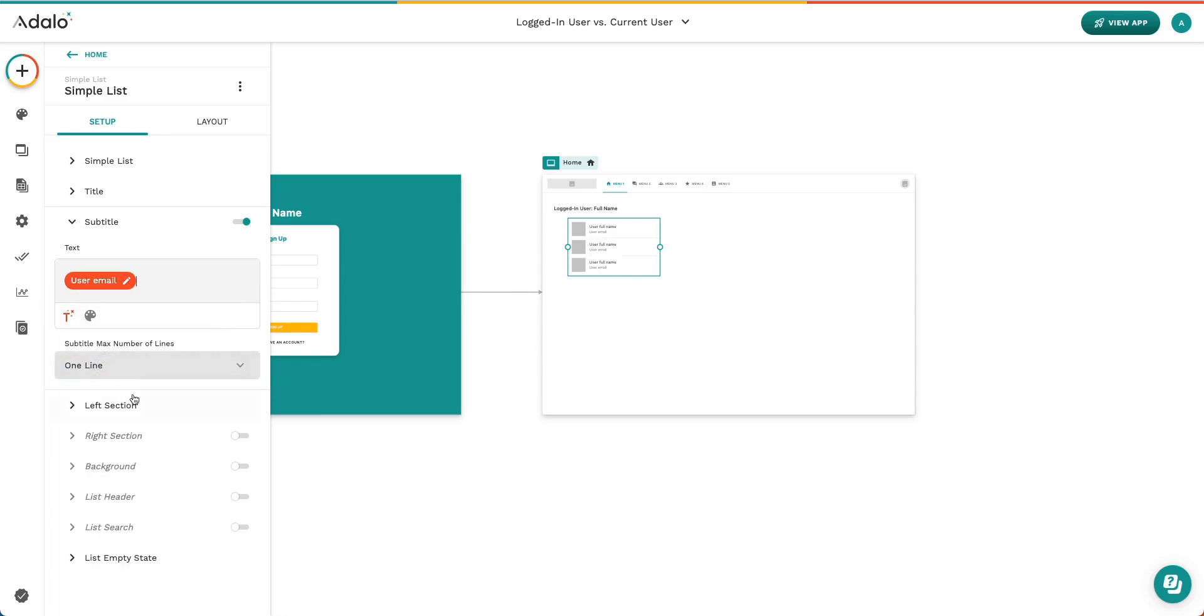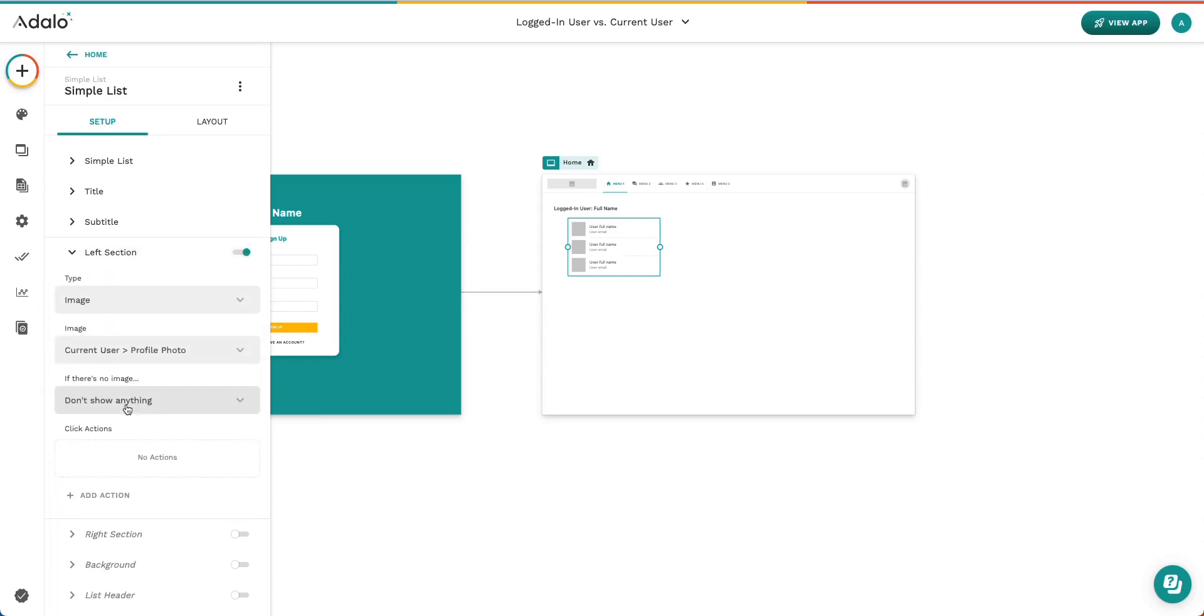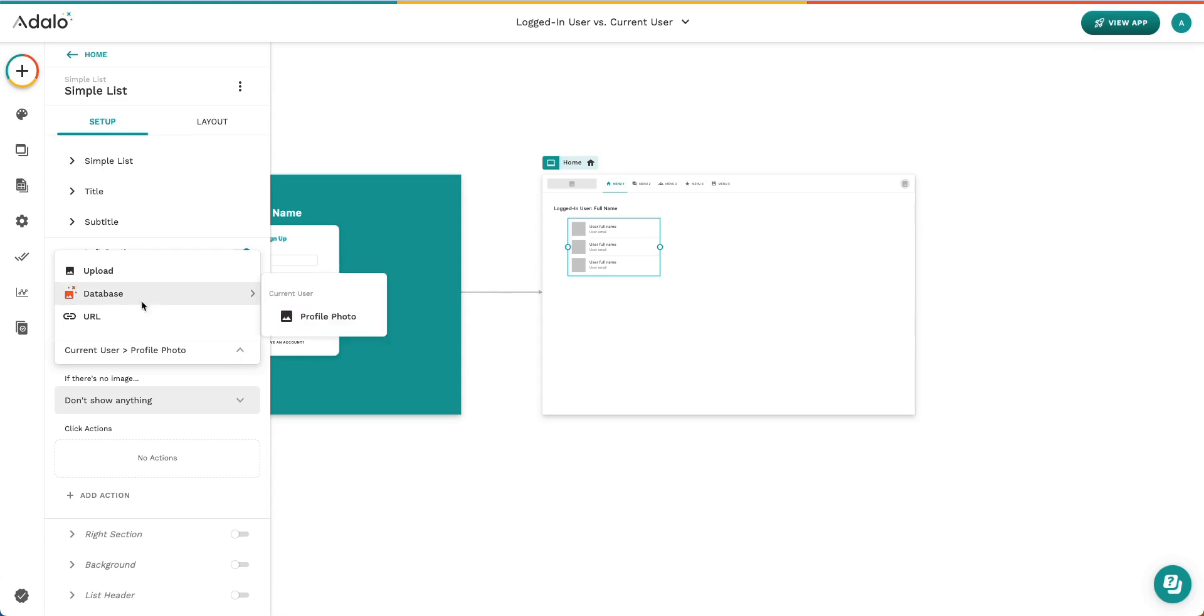Great. And then in the left section, I used their profile photo. And we selected that from the database. You can see again, current user profile photo.